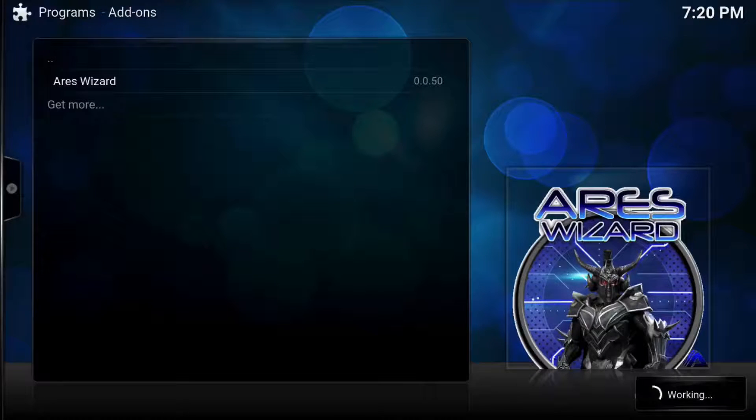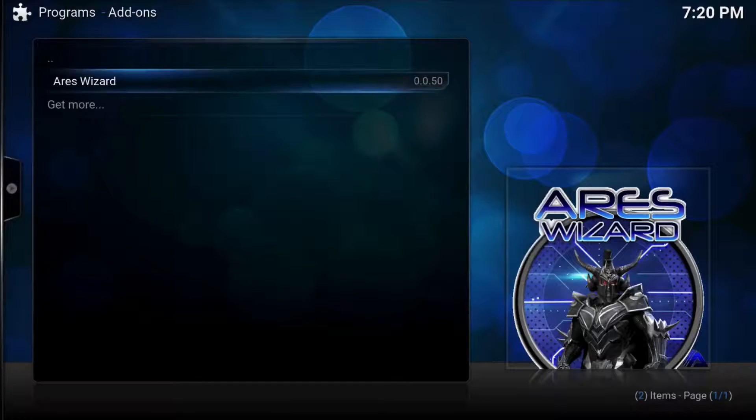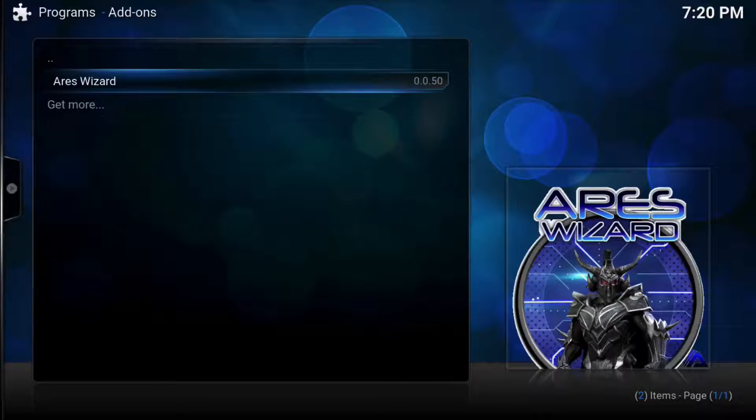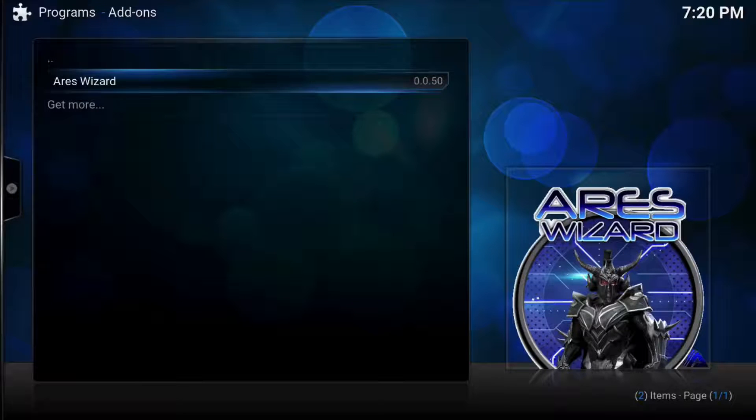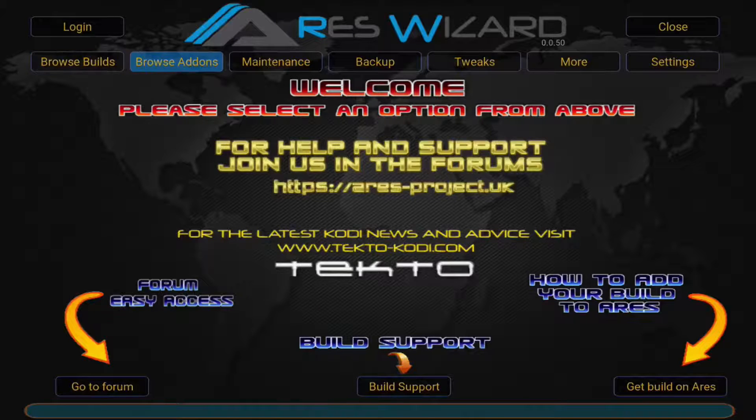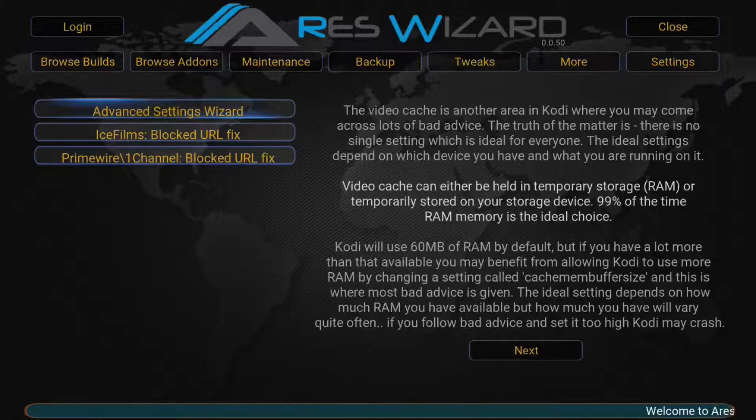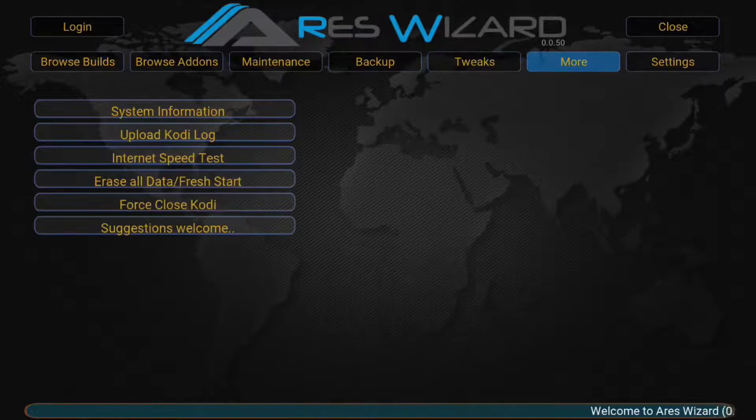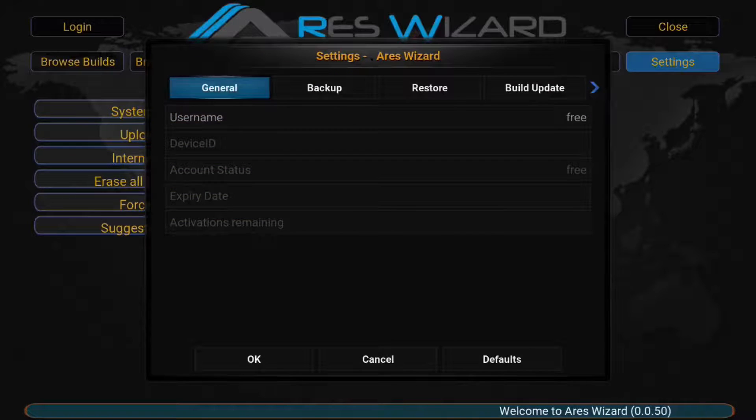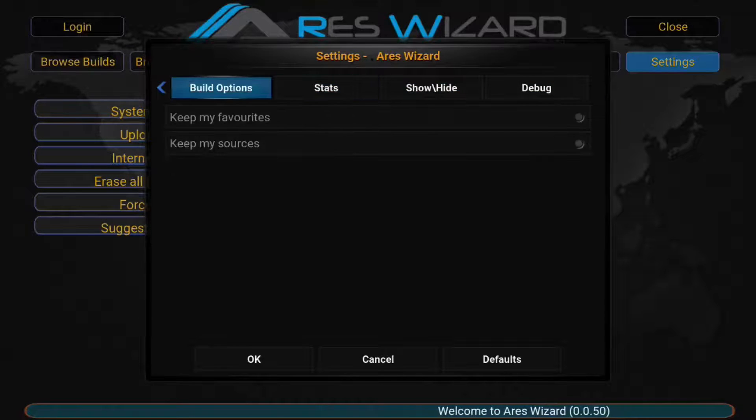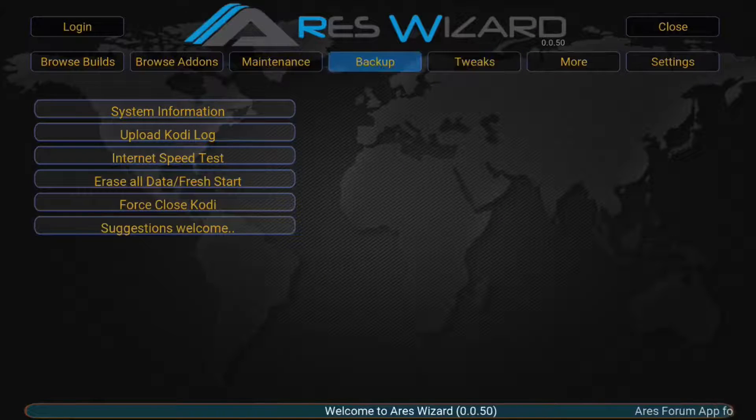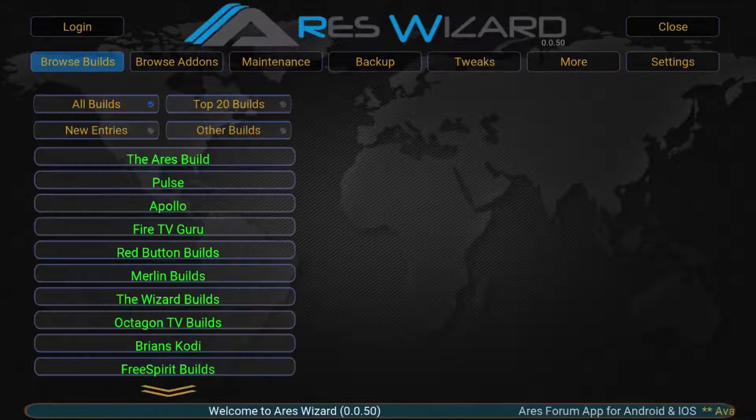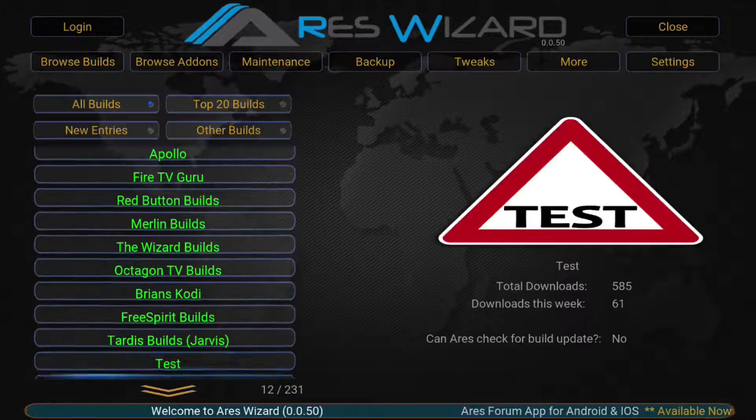So we'll let that load back up again. Once it loads up we'll just continue now. Check for updates. We know about that. Let's go back into it because I came out of it by accident. So you can do maintenance, you can do backups, and you can pick tweaks, advanced setup wizard and all that stuff. Then you can go more and get a bunch of system information and change some of your settings here.